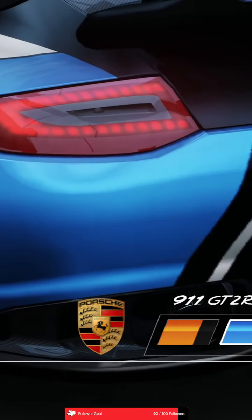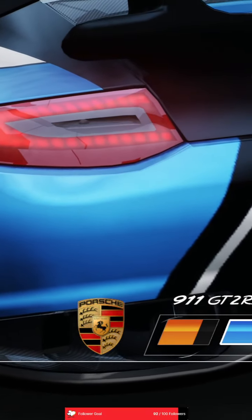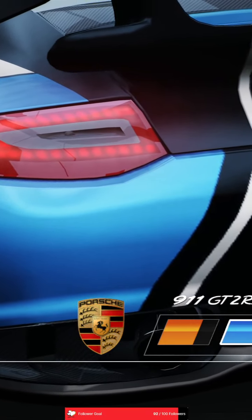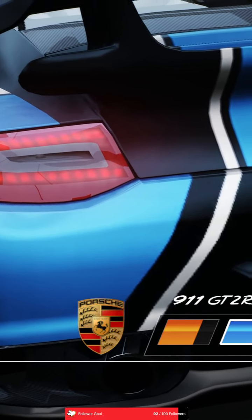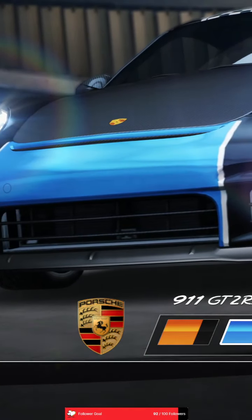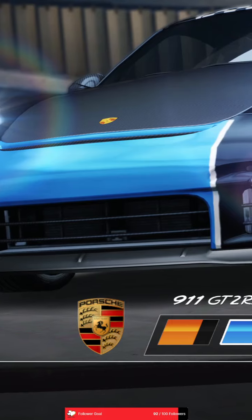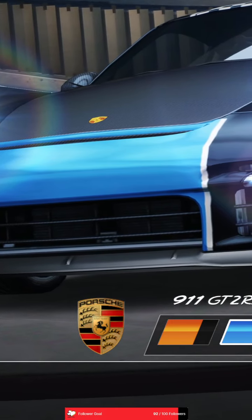Porsche engineers knew exactly what their objective was, to make the new 911 GT2 RS the most powerful Porsche for the road. Objective achieved.